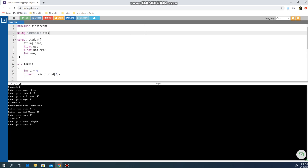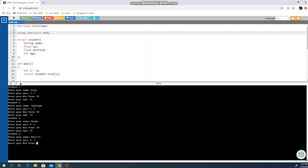Then Student 3, Najwa — Quiz 1 is 5, maybe 59, and age 20. Student 4, Neville maybe — I'm not sure if I spell it correctly. Sorry guys, all the names here I just guess, even though they sound like some of you in your class but it's not actually you. Quiz 1 is 3, Midterm 47, age 19. And last one, maybe I'll use Taya.